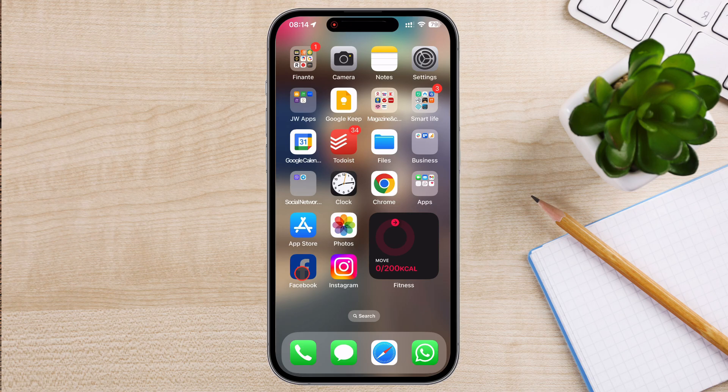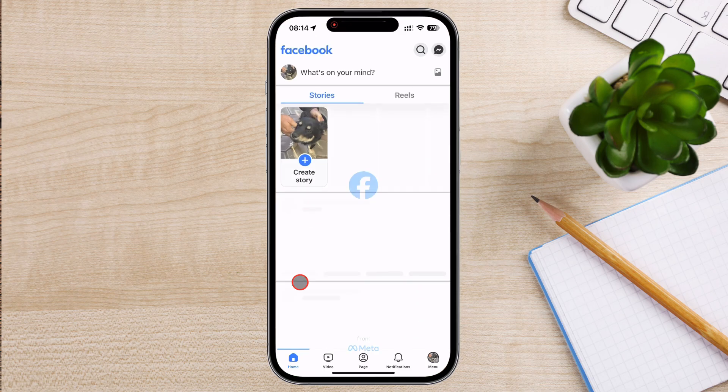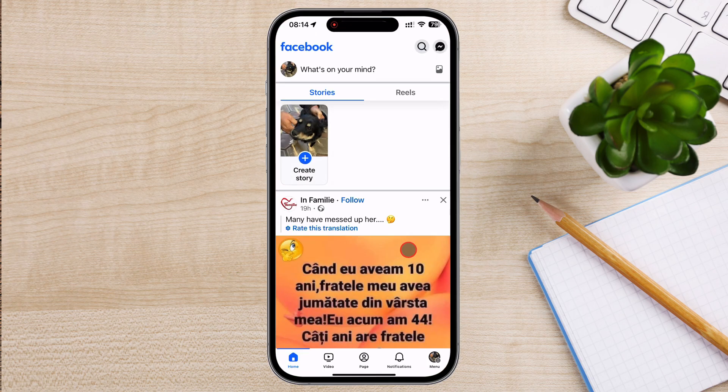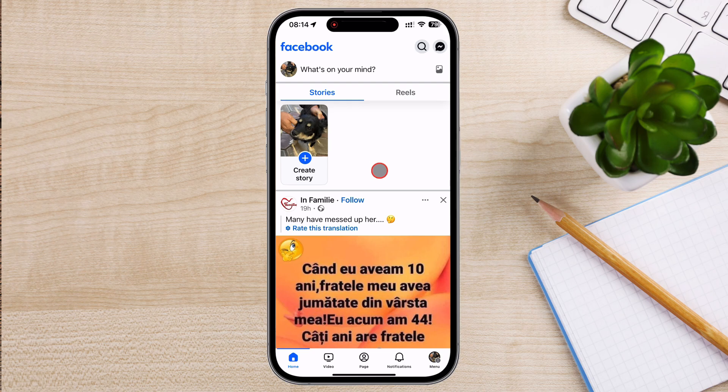With these benefits in mind, let's go through the steps to add an admin. To add an admin, you'll need to access the page settings. Open the Facebook app on your phone. If you are connected with your personal account, you need to switch it to the page account.